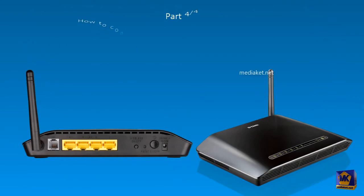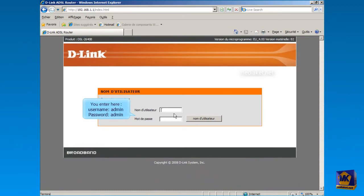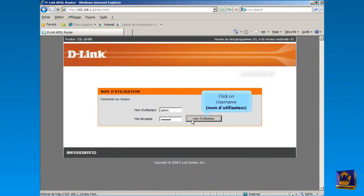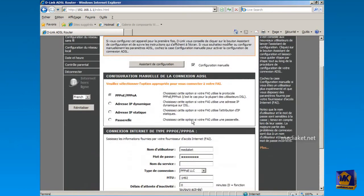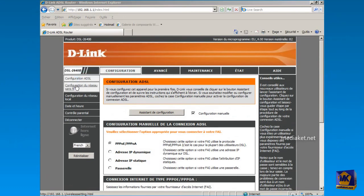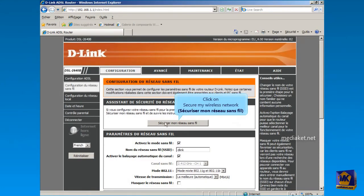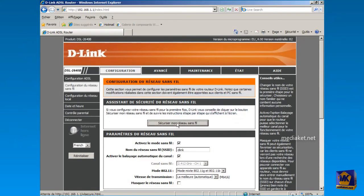In this fourth part, we are going to configure and protect the wireless network. In the modem's home page, type as Username admin and as Password admin, and click on Username button to log in. Then click on Wireless Network Setup in the left vertical menu. Click on Secure My Wireless Network button.